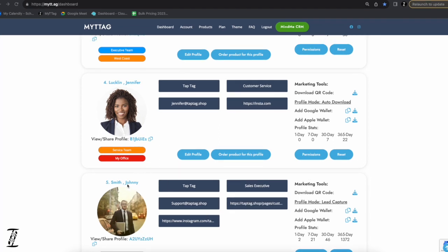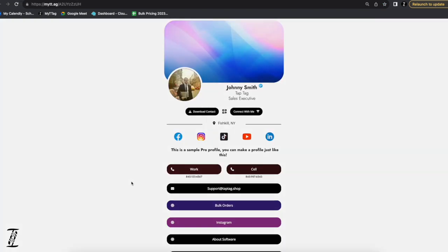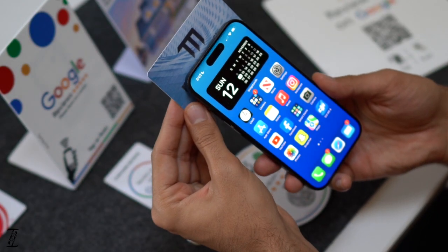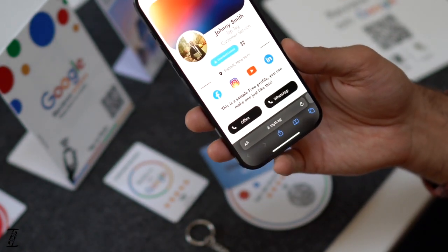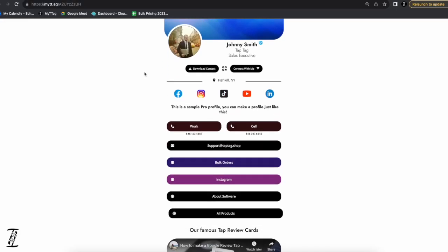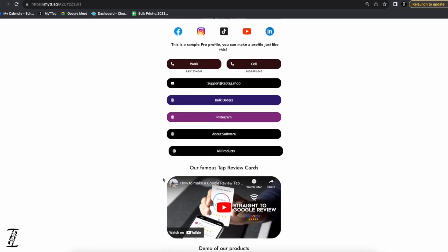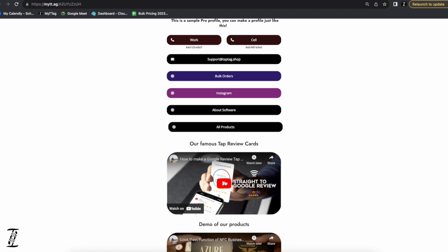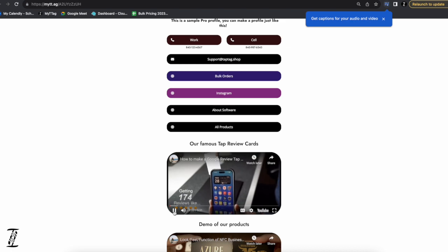If we click on Johnny Smith's name, we view his profile live. These profiles are built for mobile because you'll be using NFC tap cards and tap products to tap onto a smartphone, so we want to make sure this looks best on mobile. As we scroll down, part of the Teams plan includes button animations where you can make things wiggle to draw attention to a specific button. You can also embed video directly on the profile, and it plays right from the profile without having to exit.